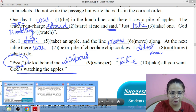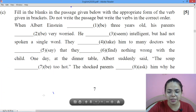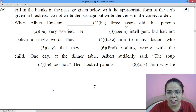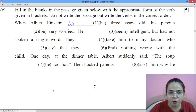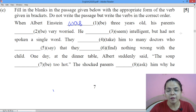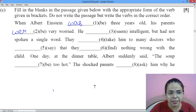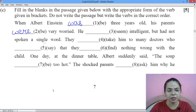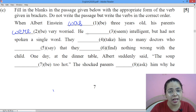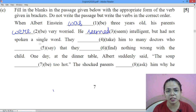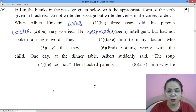Then we will move towards the third one — that is the 2020 paper. 'When Albert Einstein was three years old' — so 'he was'. When he was three years old, his parents were — because 'parents' is plural, so 'were' — his parents were very worried, they were anxious. He seemed intelligent but had not spoken a single word, so they took him to many doctors.